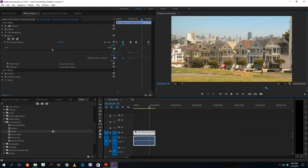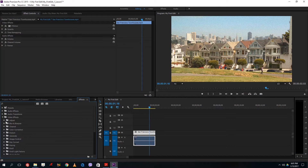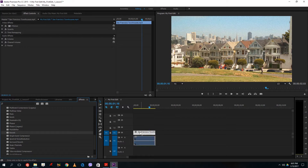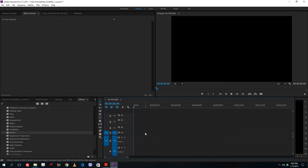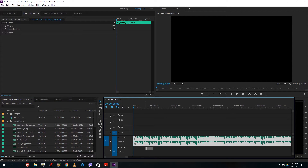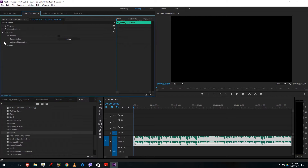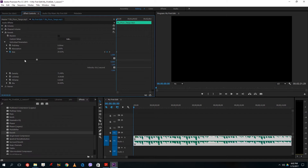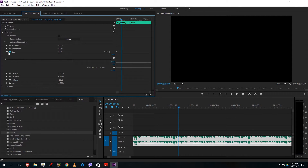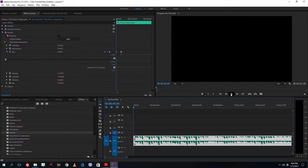I can also use keyframes with audio. I'll go to Audio Effects and add a Reverb. Let me use an audio clip for this — Seventh Floor Tango — and lower the volume a bit. I'll add the reverb and then work with the keyframes: decrease the reverb size first, then go to the side and increase it like this.